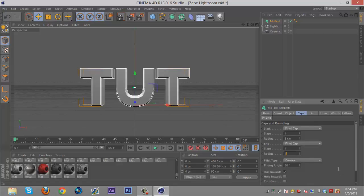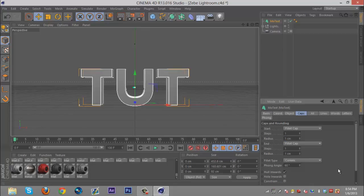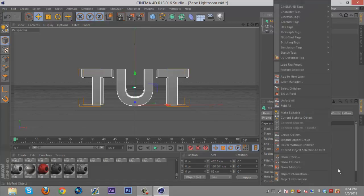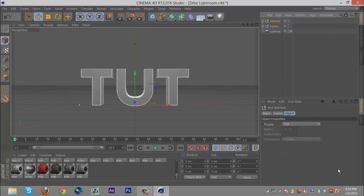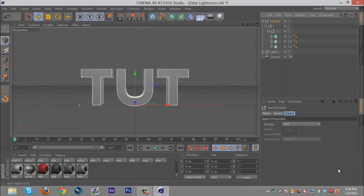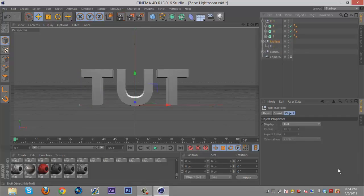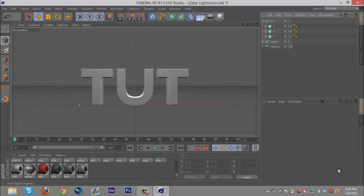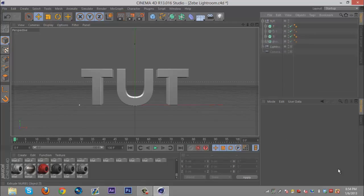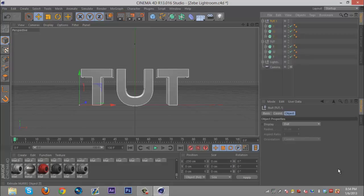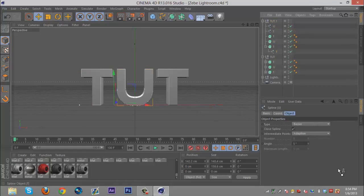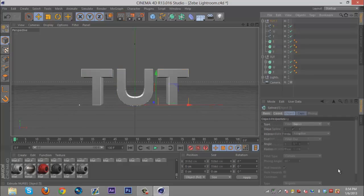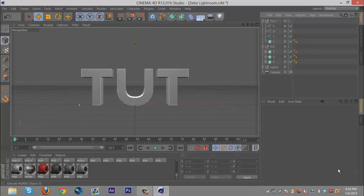When you're done with that, you're just gonna right click on your text and make it edible. Then drag the text folder out and now you'll have extrude NURBS with the path, and that's what you want. Then you're gonna want to duplicate this and just drag the path out of each letter, and then delete the NURBS.